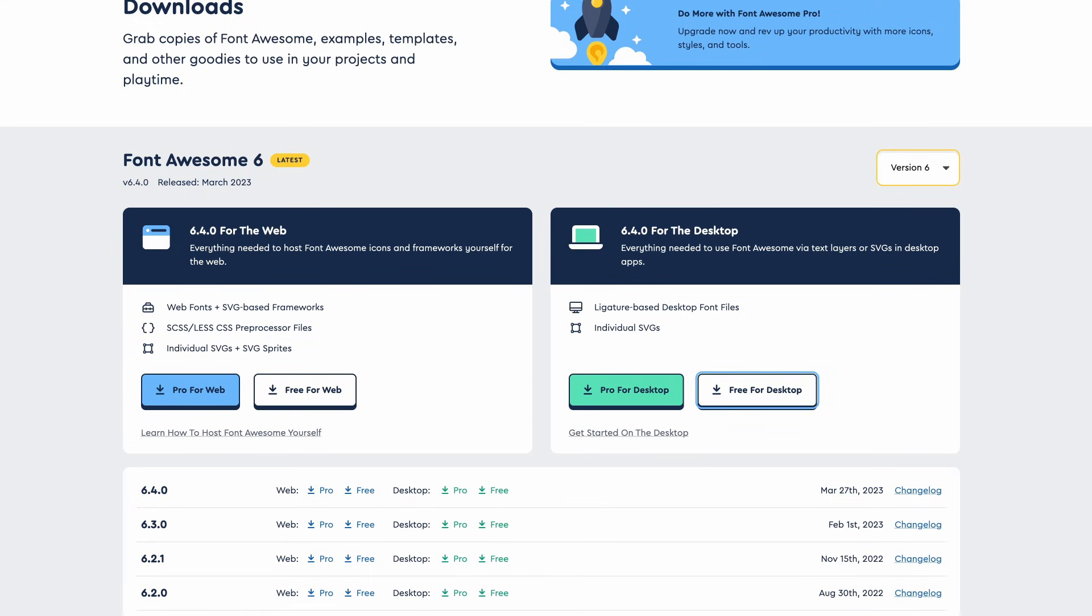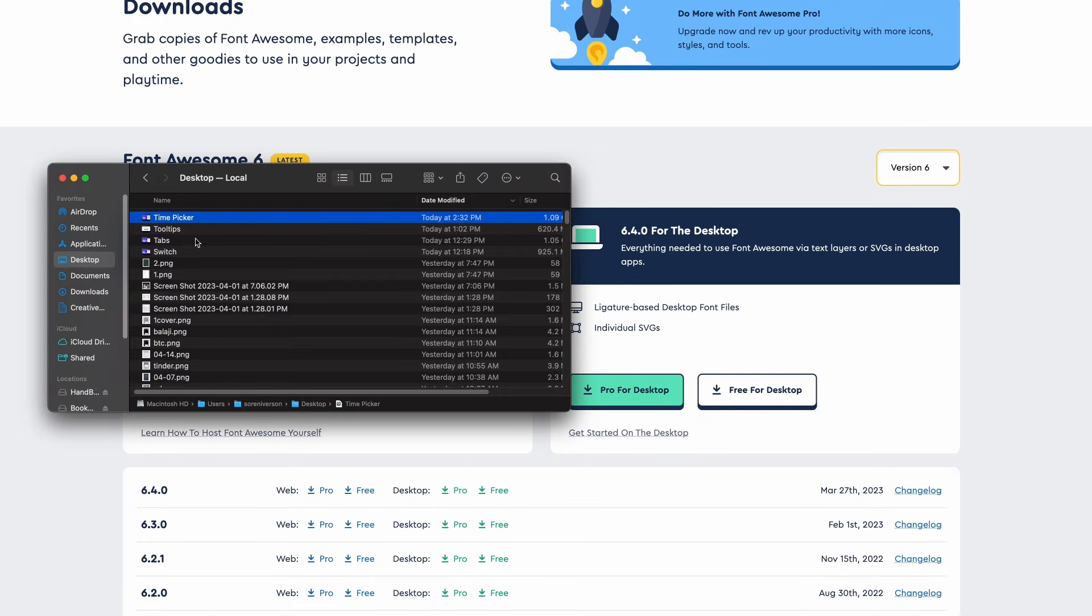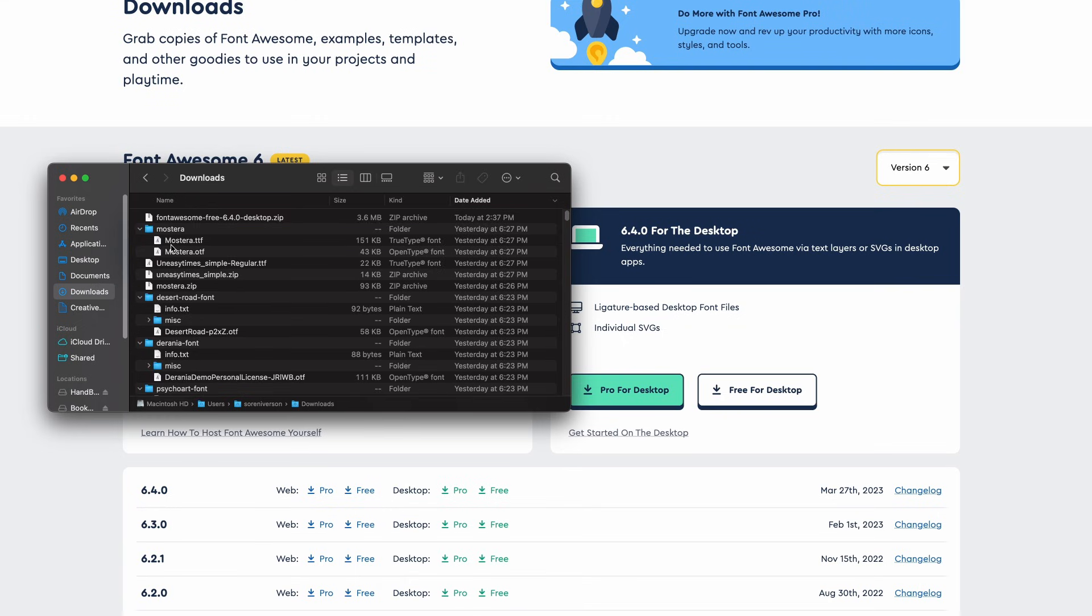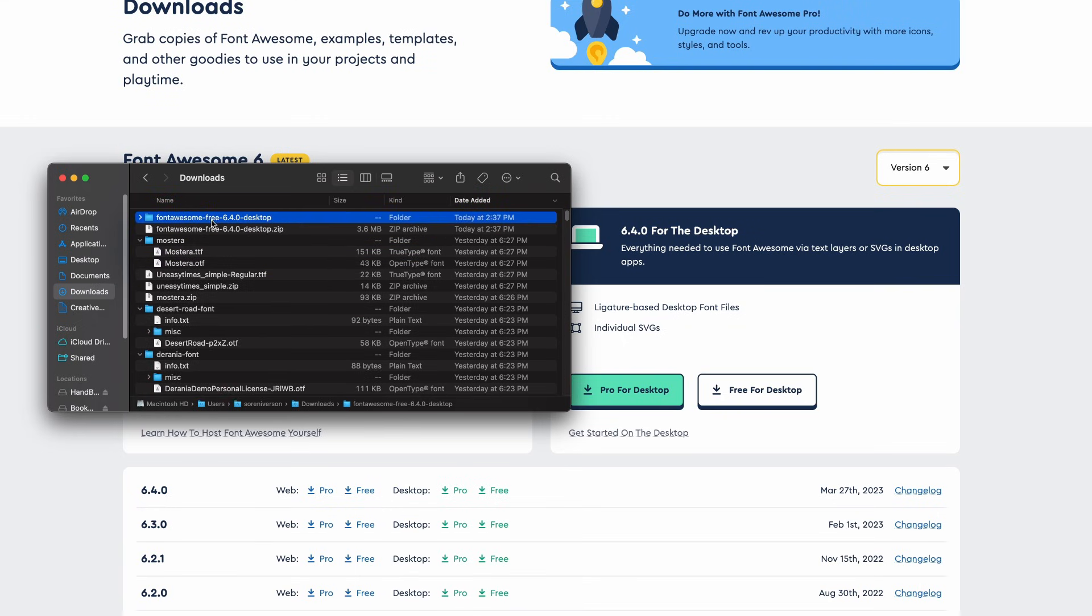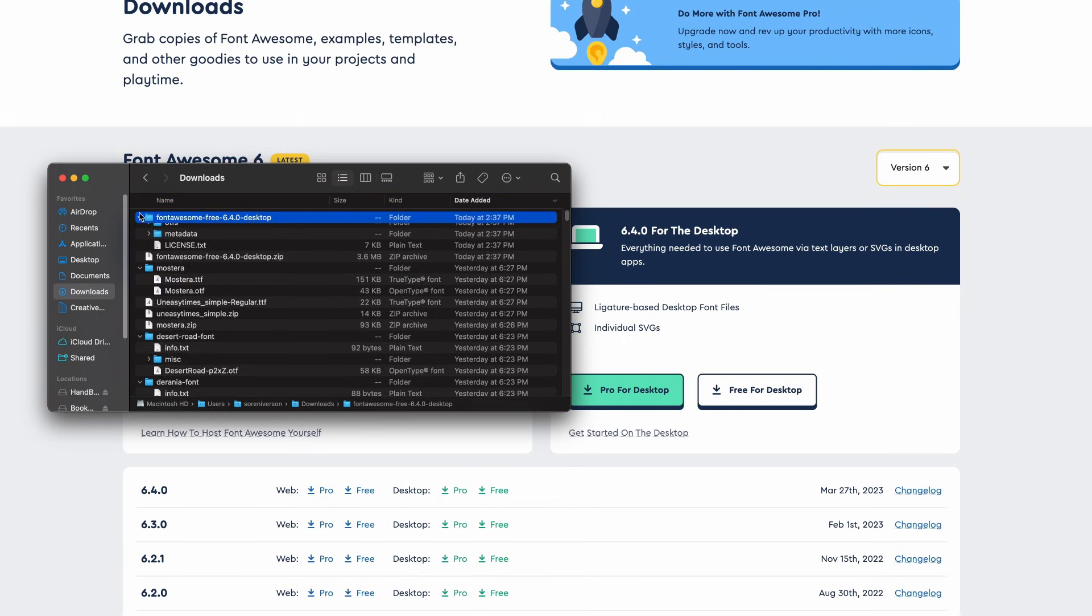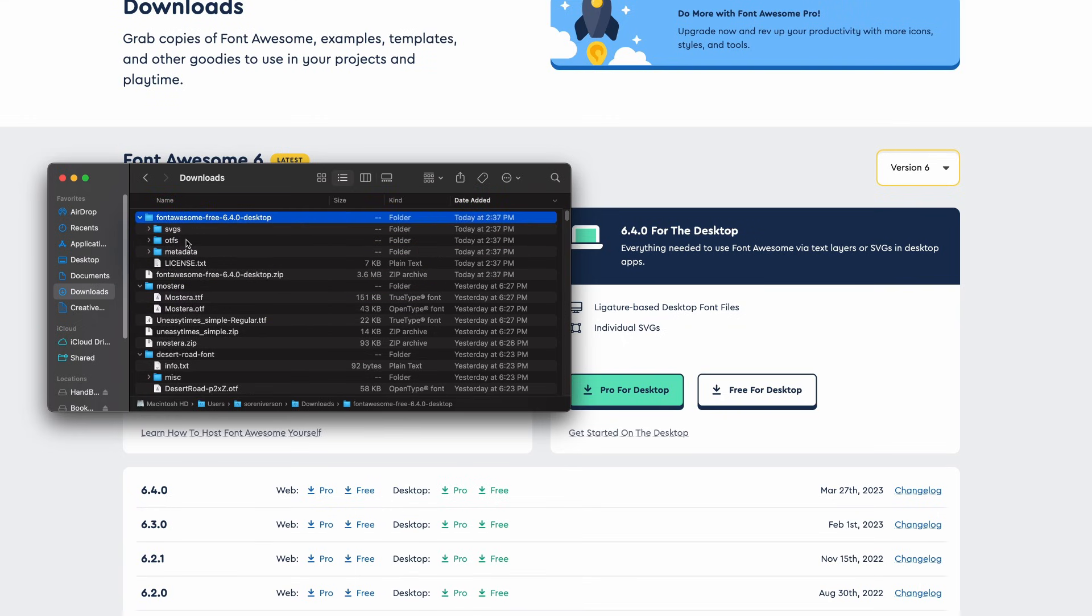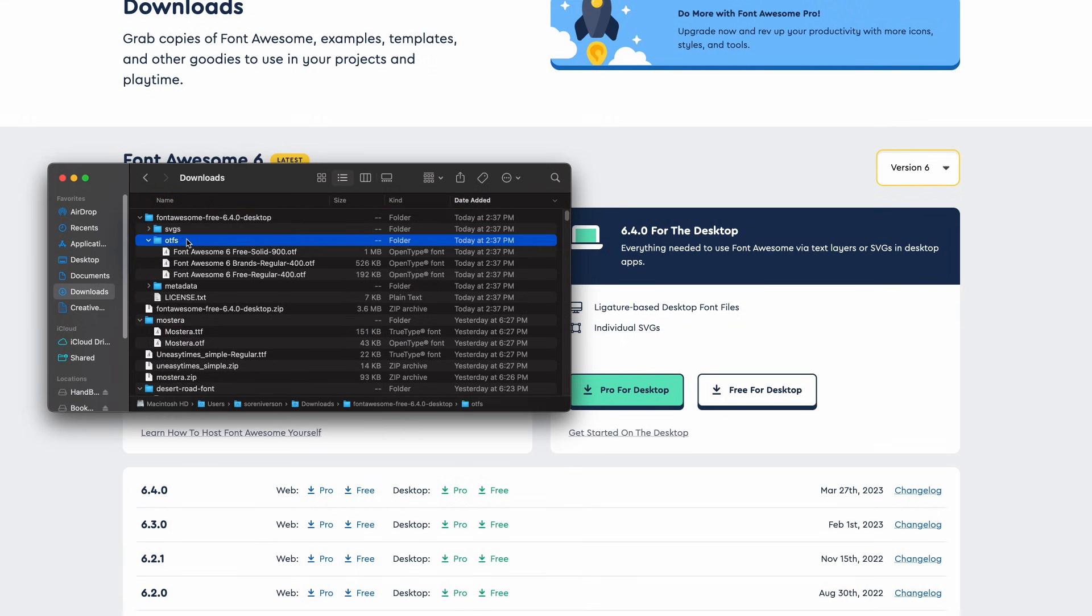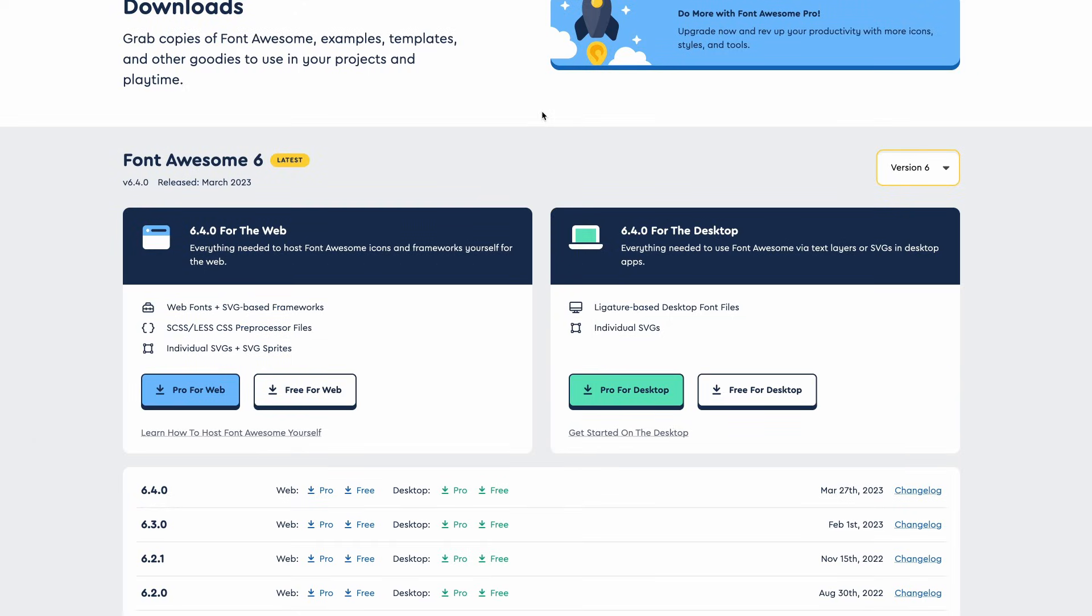Then you would go to your finder, and then you'd have a thing here. It says Font Awesome free, and then if you go into that folder, you'd have the OTFs, and then you could install those for yourself. I have pro, so that's what we'll be using in this video, but that's the way that you would install it.